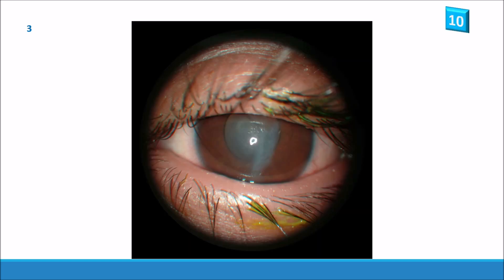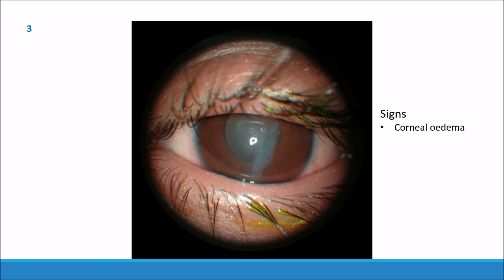And the next slide. Here we can see a vertical grey opacity which is corneal oedema and the patient here has corneal hydrops from keratoconus.